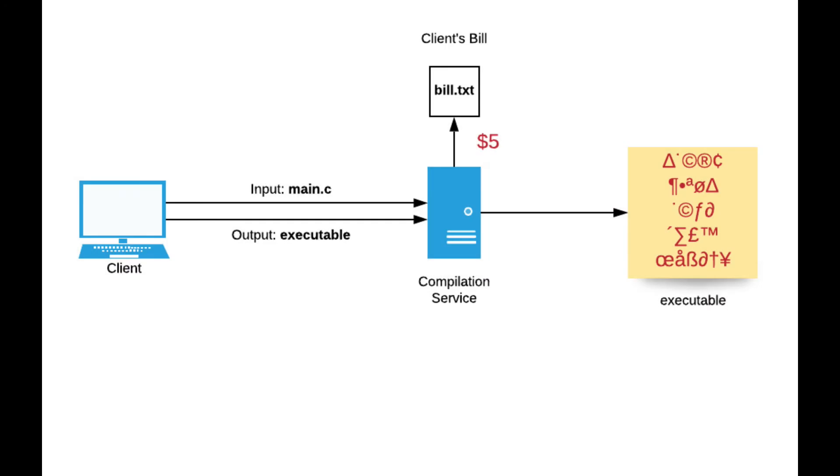In information security, there is a problem called the confused deputy problem where a legitimate, more privileged computer program is tricked by another program into misusing its authority on a system. This is a specific type of privilege escalation and how an attacker can exploit this scenario.